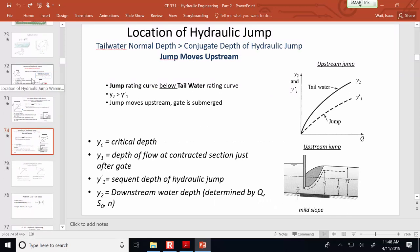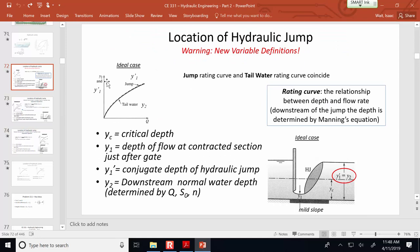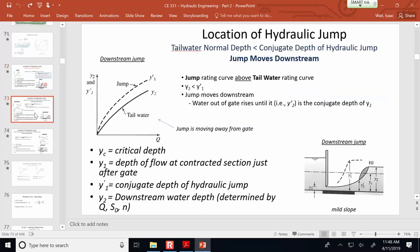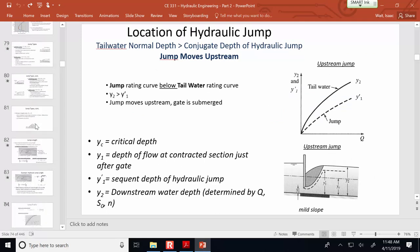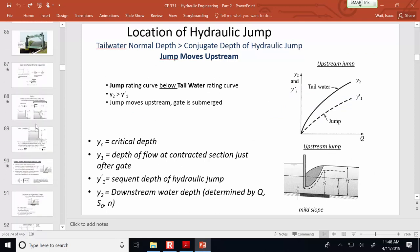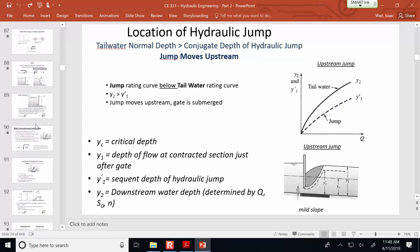A correction was sent by email: the book incorrectly labels Y2 and Y'2; it should be Y'1 for each of those. Apply the correction to both your notes and the textbook.